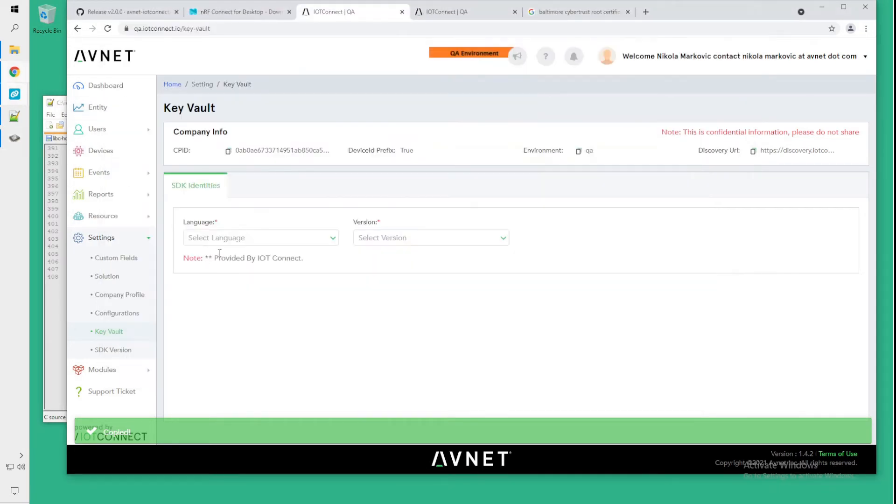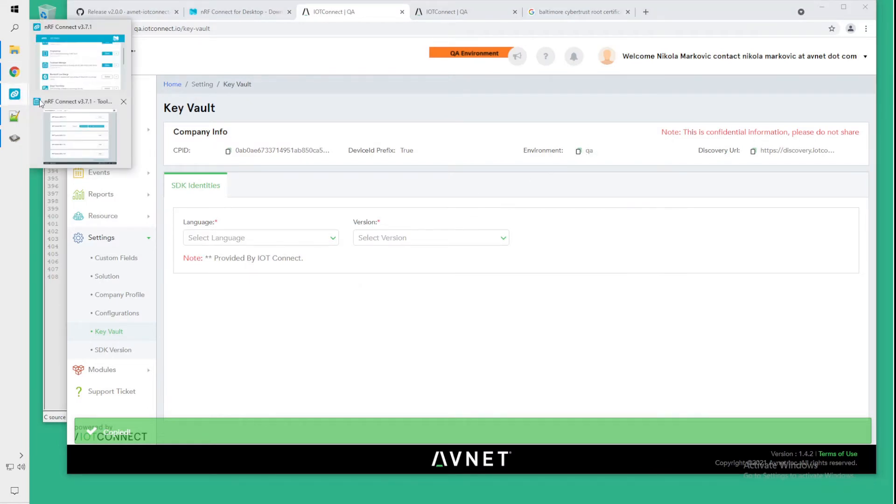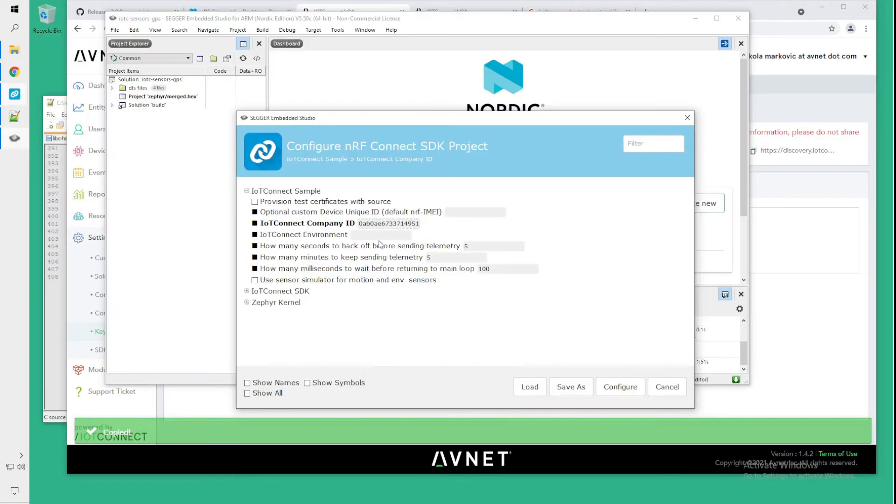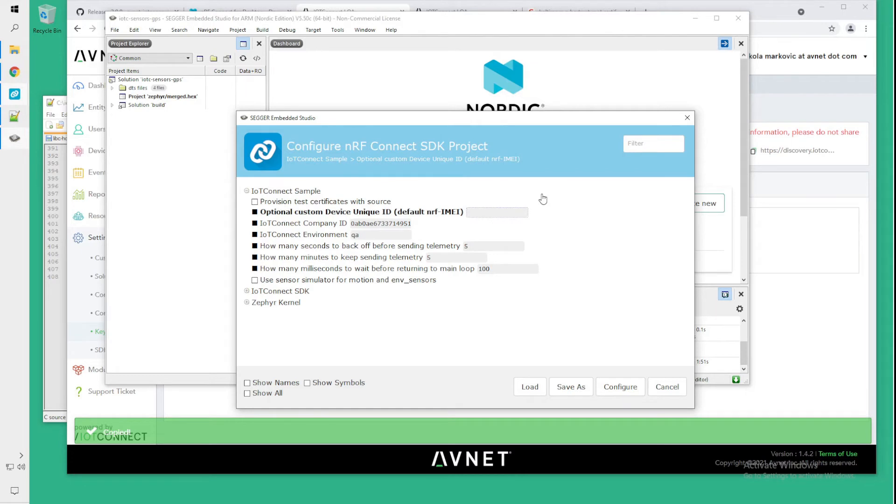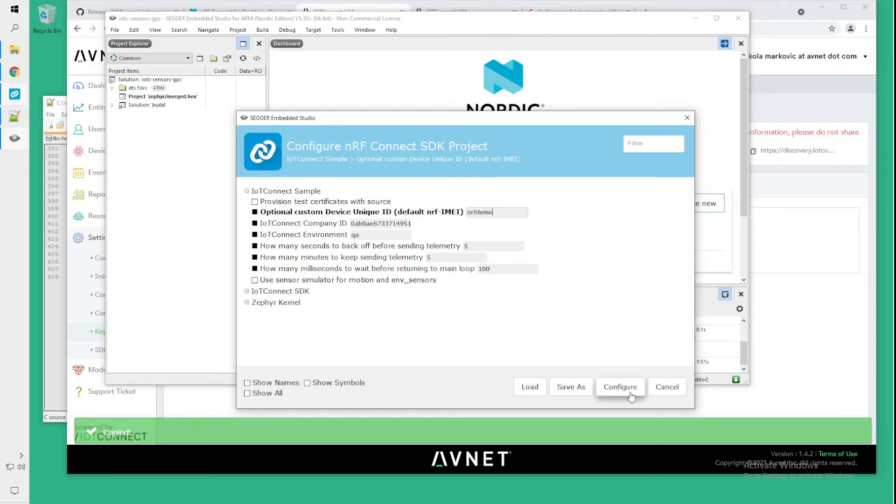Our environment will be QA, so we will enter that. And I will choose a name for the device. I will call it NRF demo and say configure.